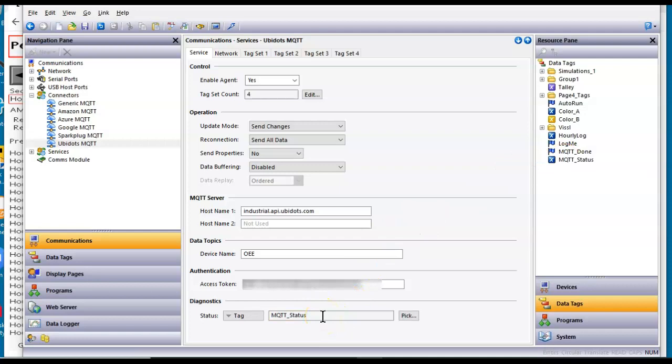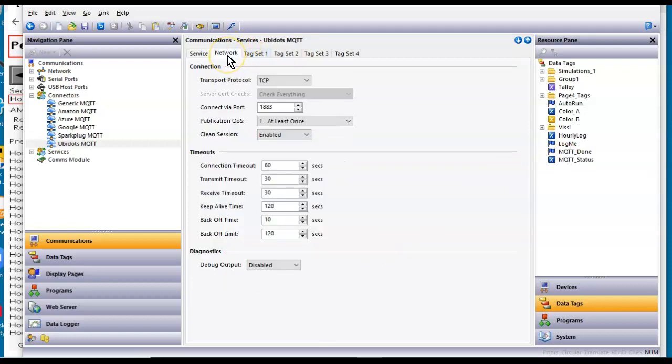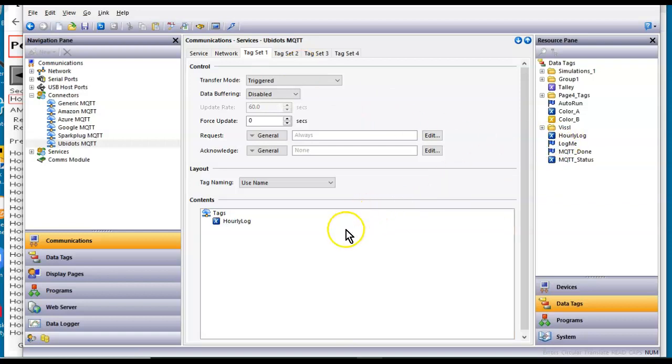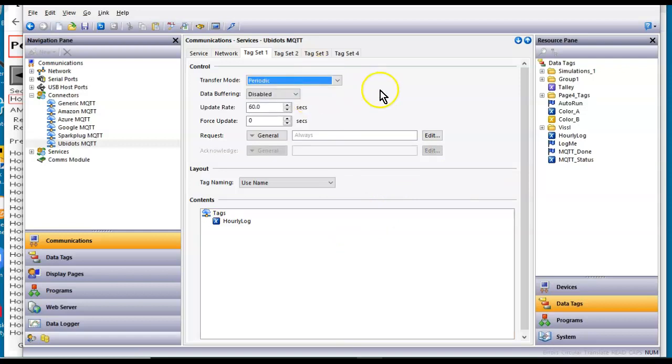On the network tab, I'm not going to do anything here. Tag set. Here's where you tell it what you want to log. Well, I'm actually going to log this hourly log. So I'm going to put this hourly here. By default, I think this is set to periodic.